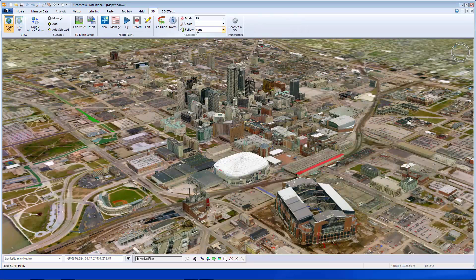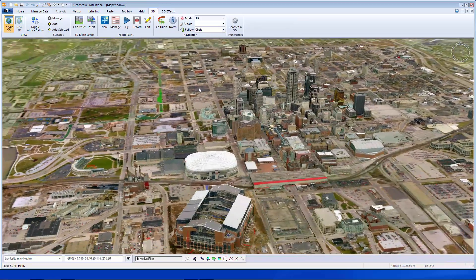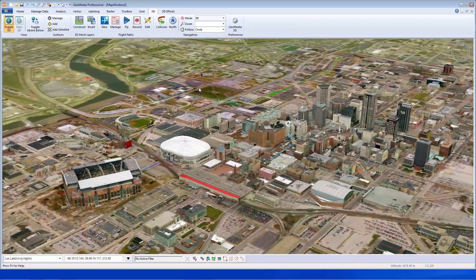That concludes the demonstration of GeoMedia 3D using 3DML to increase performance.